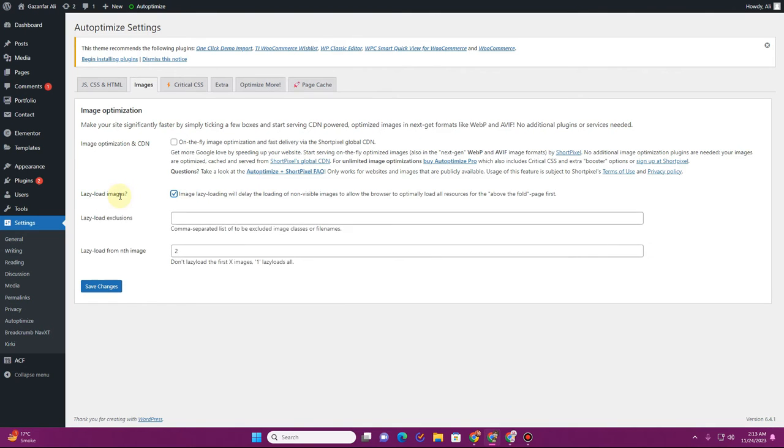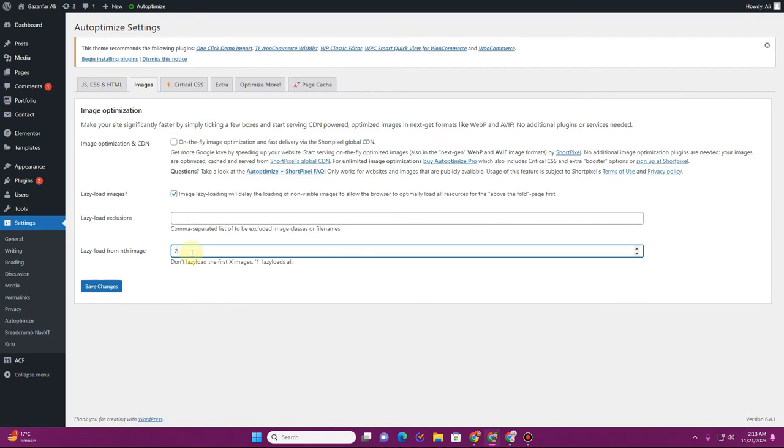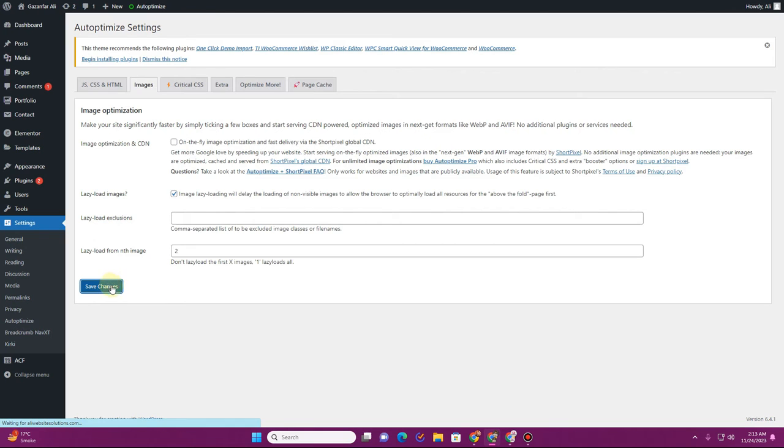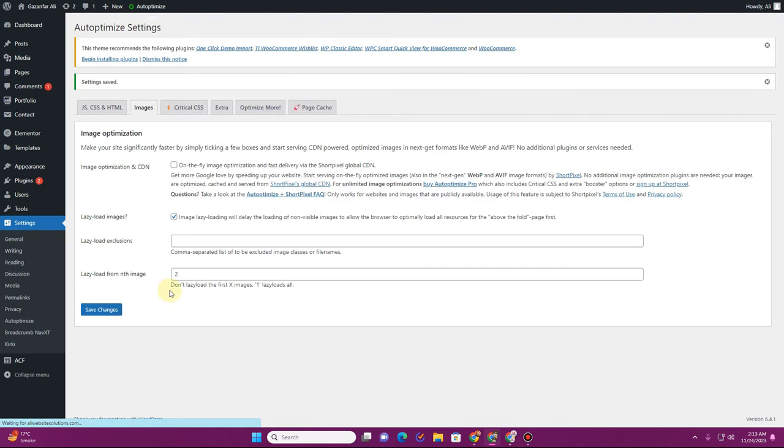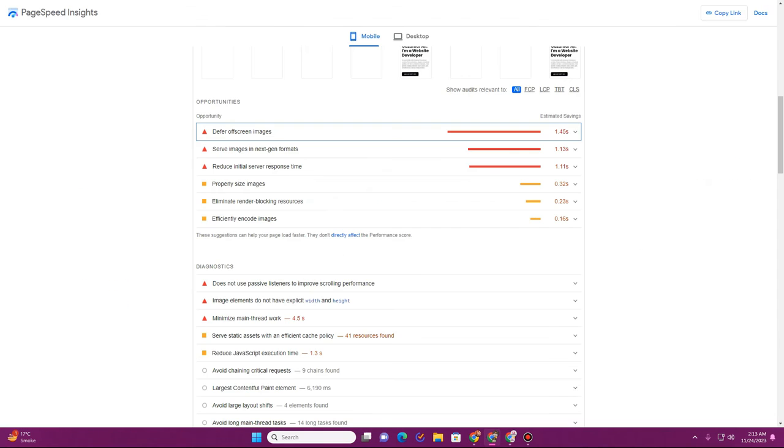So lazy load all of these images. In here you will have 'lazy load Nth images'. By default, you have this set to two, so keep it at two and then click on 'Save changes'.